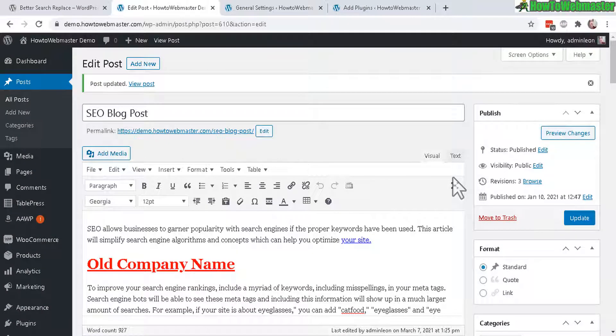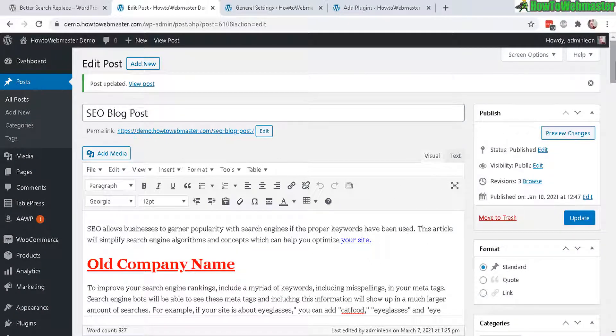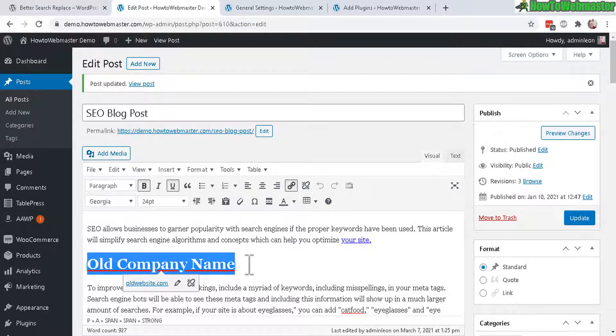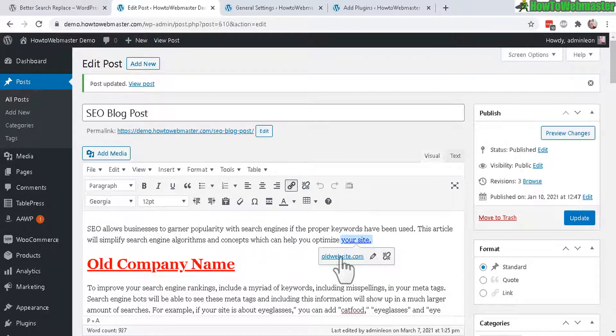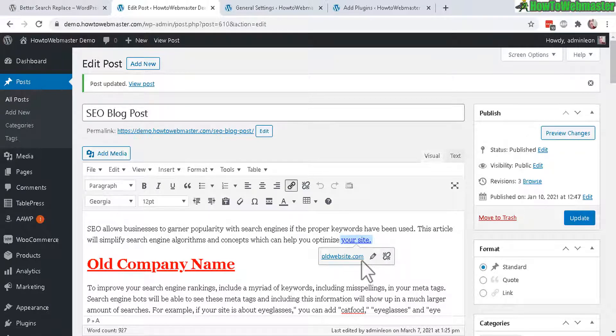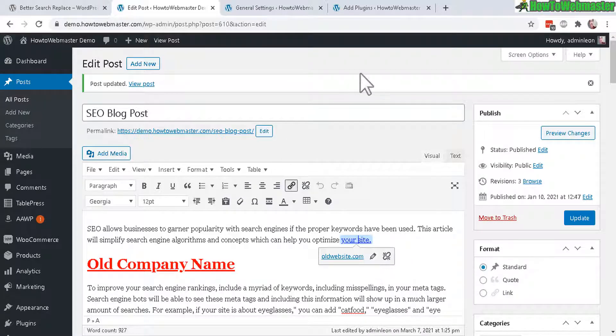Now let's go over an example of what you can do with the search and replace plugin. For instance, you move a domain or website and you have an old company name in your content in all of your posts, and also links going to your old websites in all of your posts. Say you have hundreds or thousands of posts with old links or links to images.